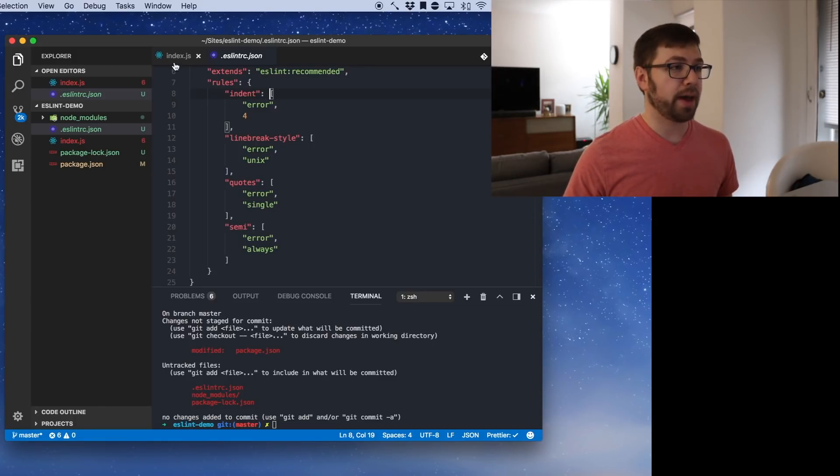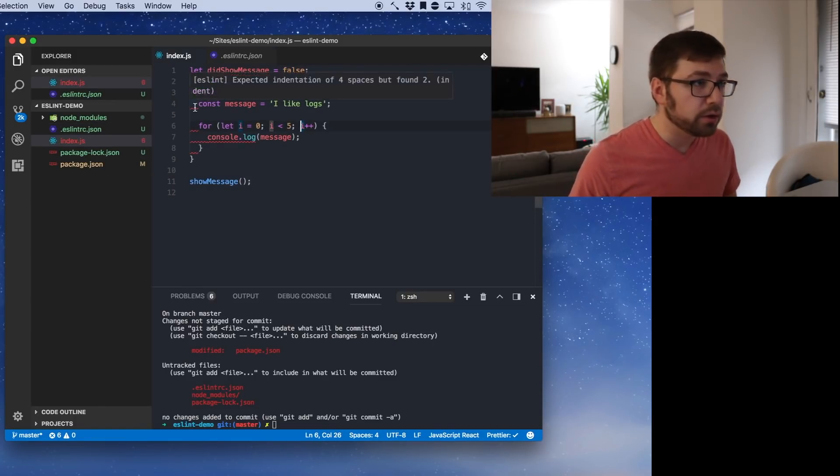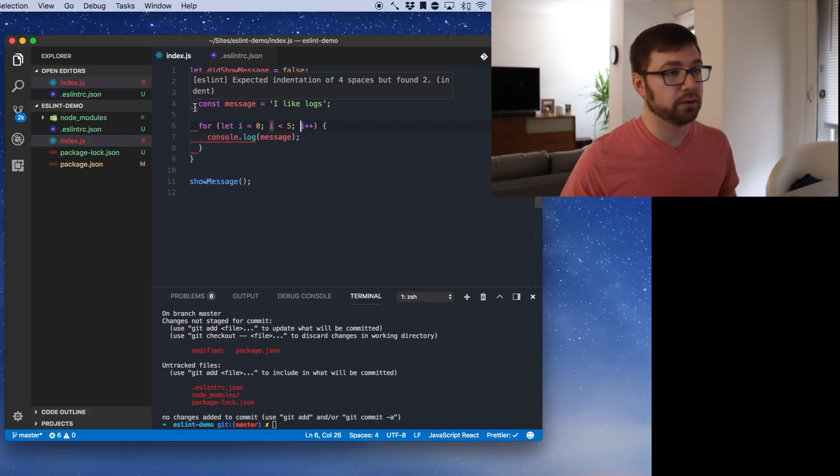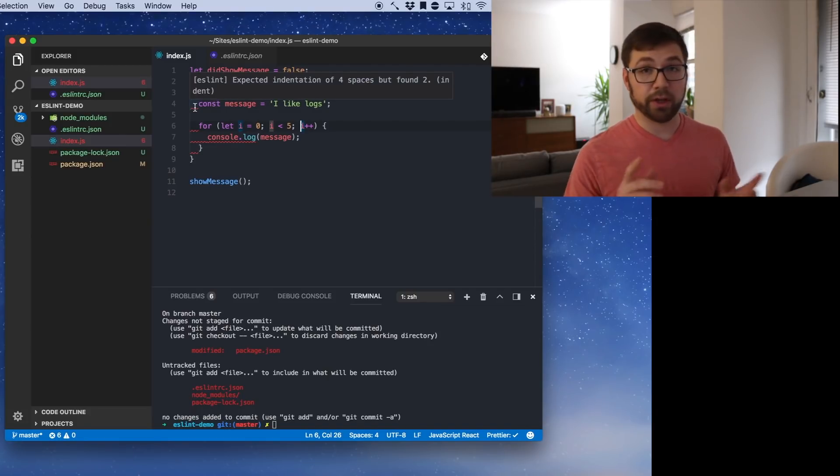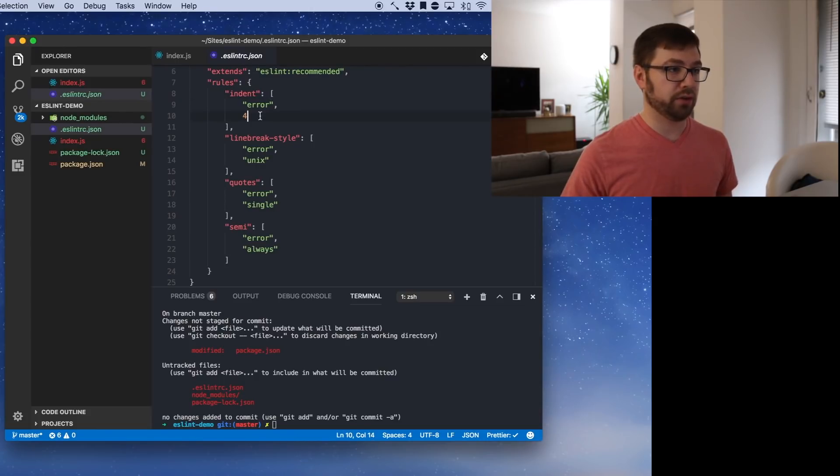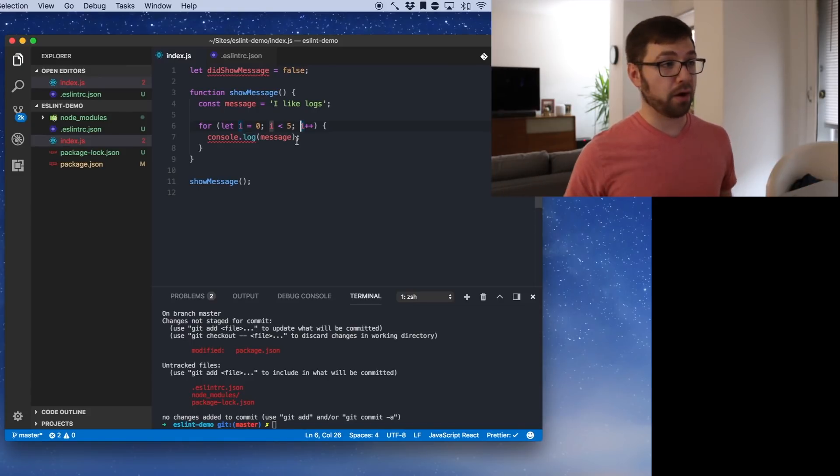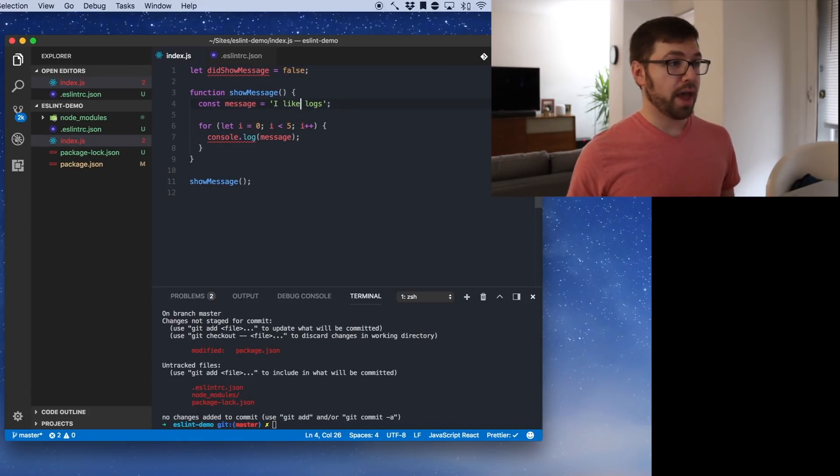So if you actually go back into index, we actually see that we have some things that are being yelled at. So what is this? Expected indentation of four spaces. So this is a place where I'm like, no ESLint, I actually want two spaces. So if we go here indent, we'll actually change this to two. Save it. And there we go. That error went away.